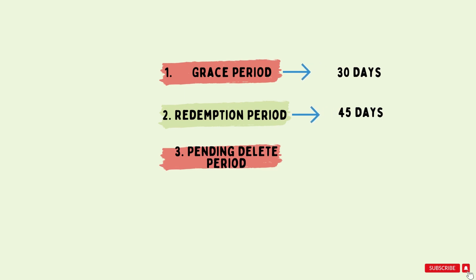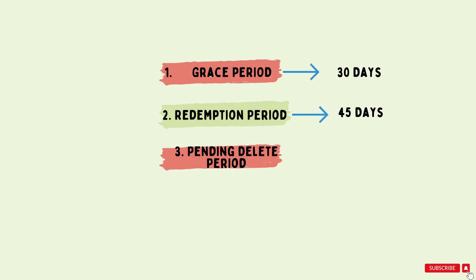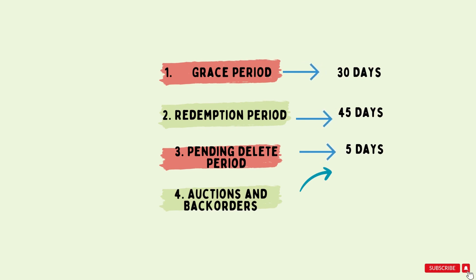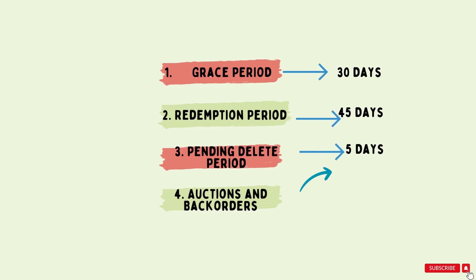The third step is the pending delayed period. If the domain is not redeemed during the redemption period, it enters into the pending delayed period, which typically lasts for about 5 days. Some domain registrars and third-party services offer the option to place a backorder or a bid on some valuable expired domains. These services allow any business or individuals to express their interest to have control over those expired domains once it is available for bidding.